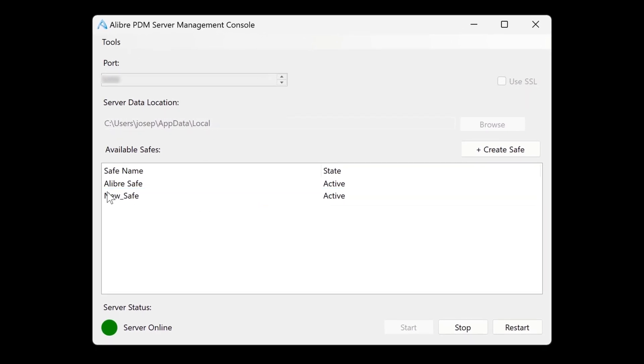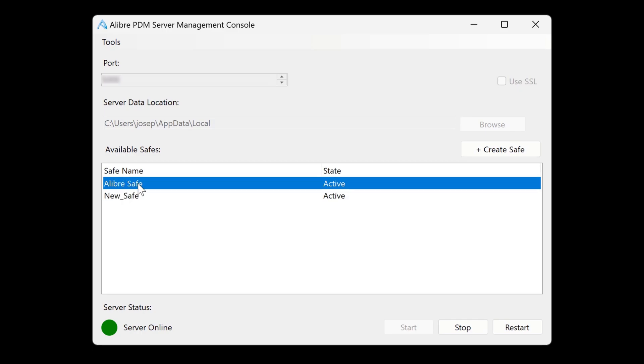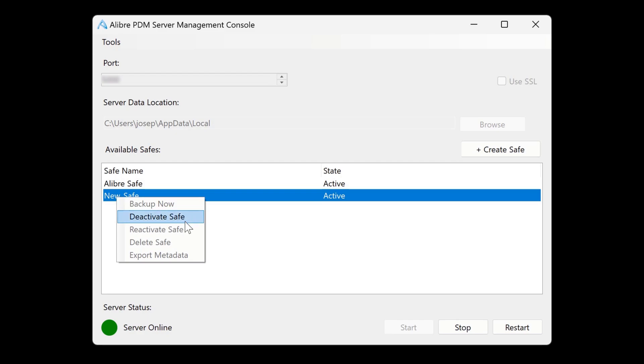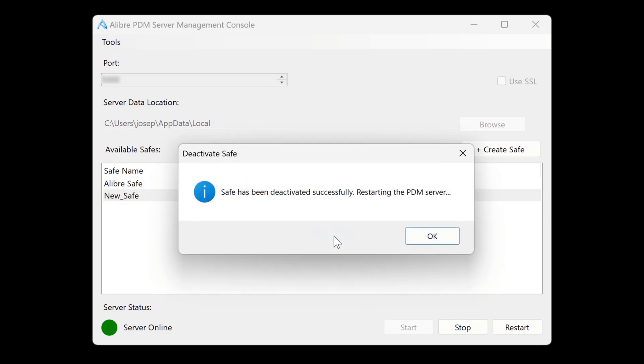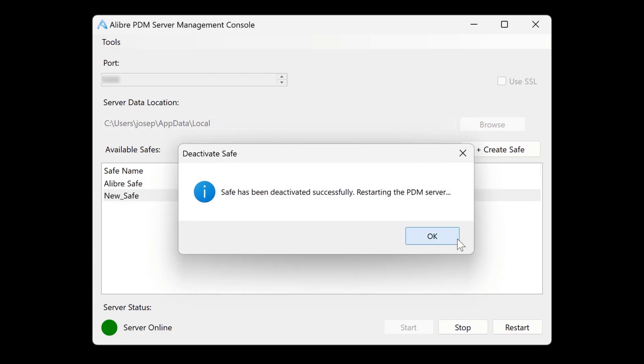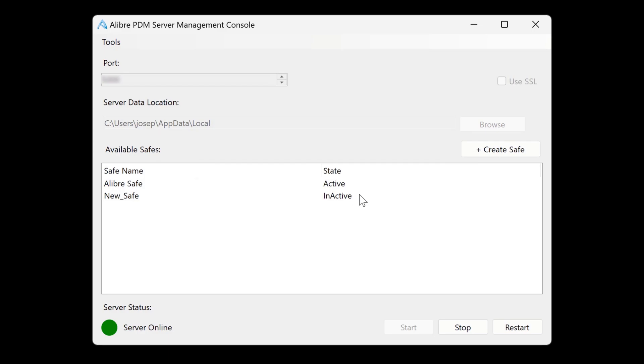So these safes would be each their own different repositories to keep different files. If you wish to manage these safes, we can always deactivate safes. And then we have an inactive safe.